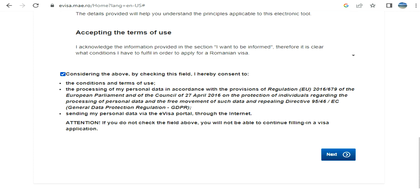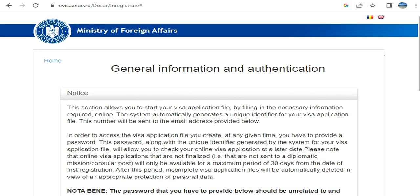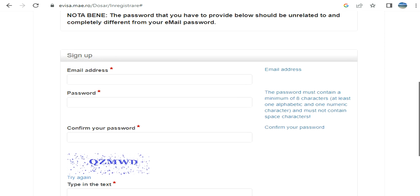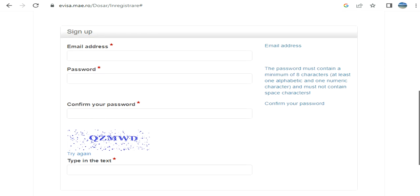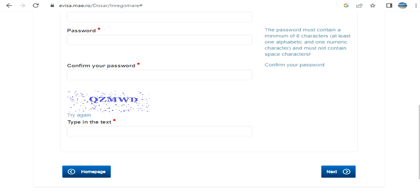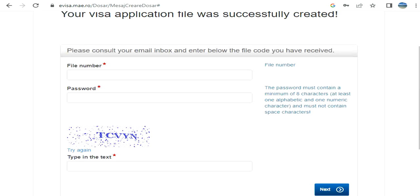Now it asks for more information about authentication, so you need to provide email address, password, confirm password, and this captcha. I'm going to do this and then click on next. Once you do that, the system sends you an email with the file number. You need to use that file number and the password you used in the previous screen, and this captcha, and then you can go to the next stage.